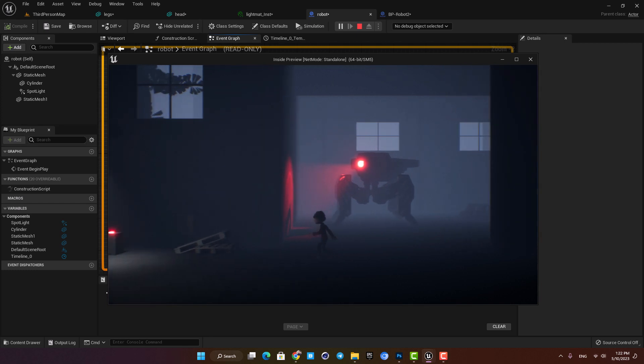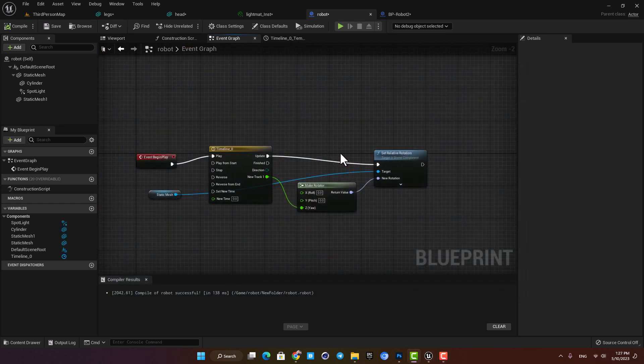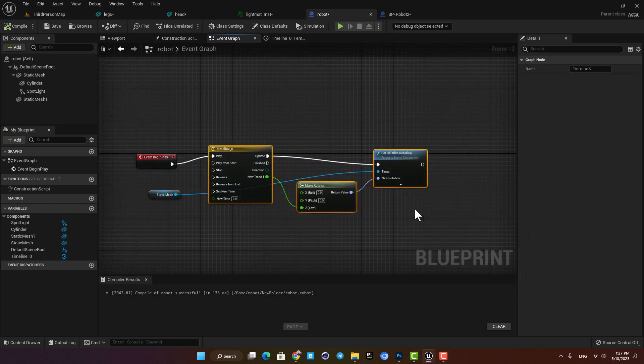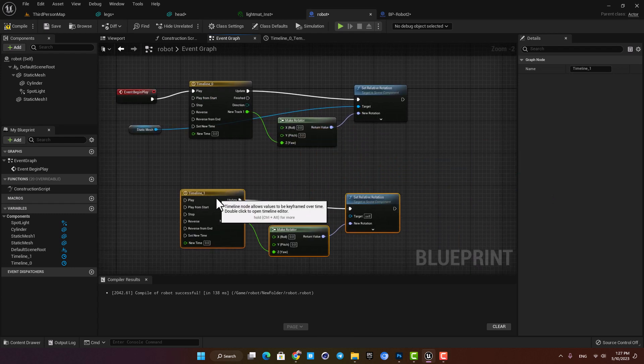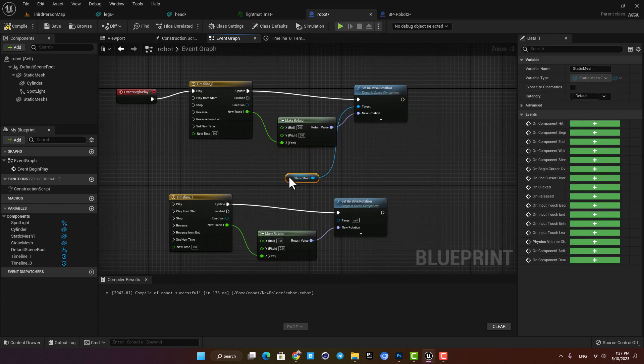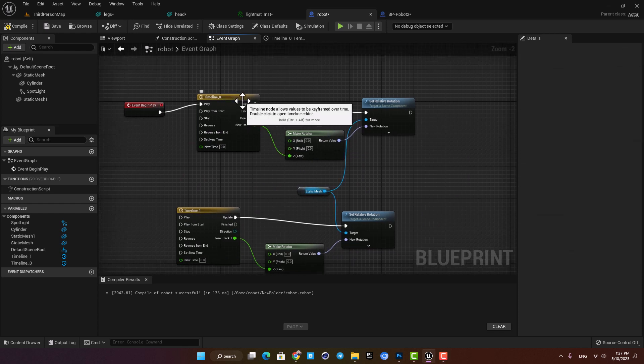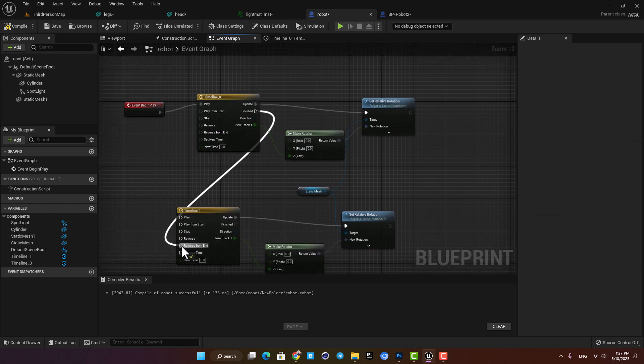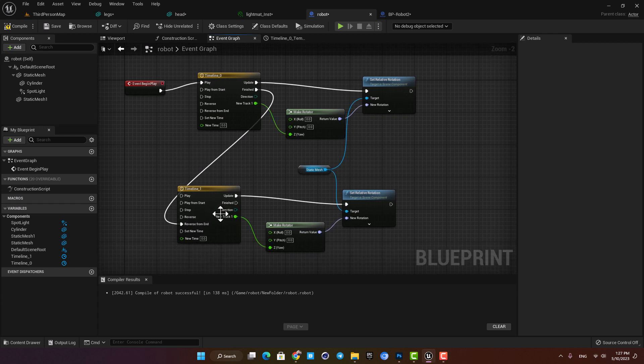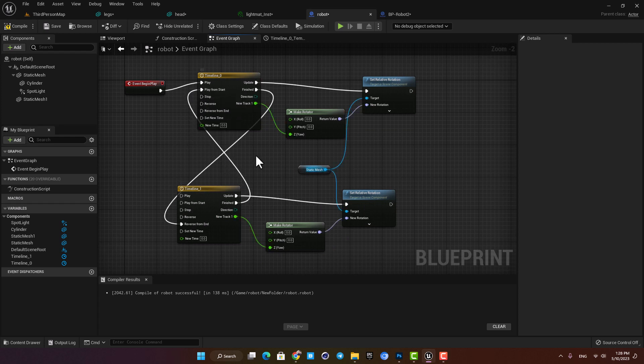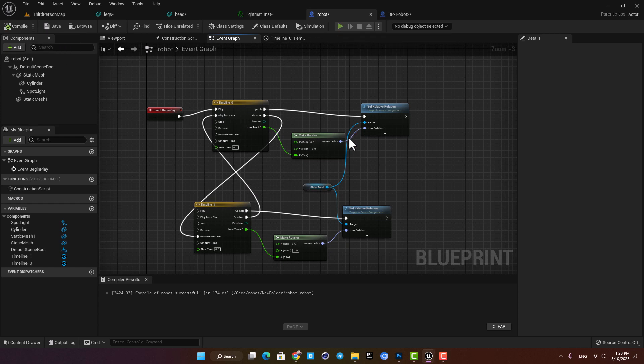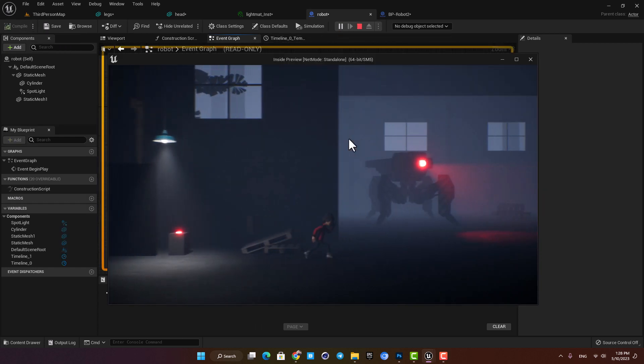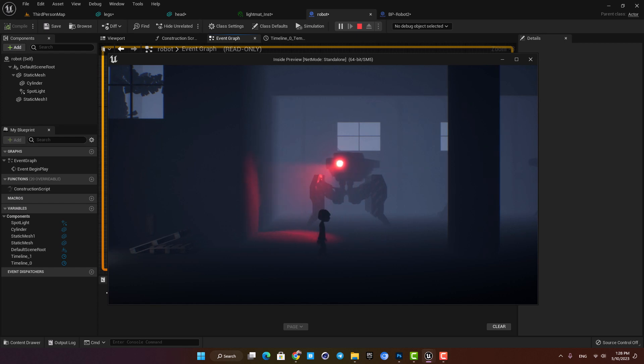The next thing we are going to do is to make it go back and repeat the rotation. In order to do that just copy everything here so we can make them work like a loop. The way we want to connect them is that after the first timeline is finished we want to start the next timeline and reverse it from end. Connect it to the set relative function and then after it's finished we want the first timeline to be played again from start. That's how it should look like and now you can see that it goes back and forth between minus 50 and 50 degrees and works as we wanted.